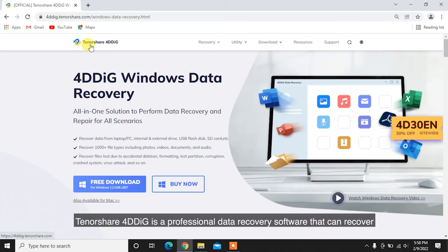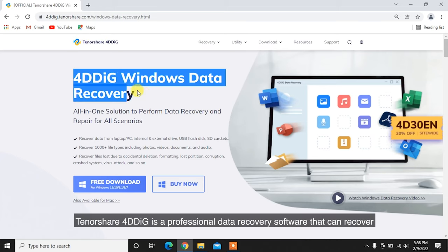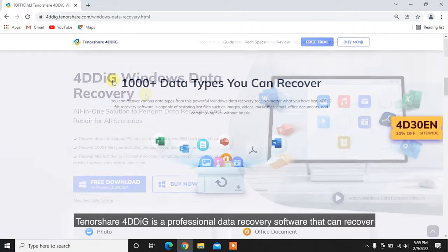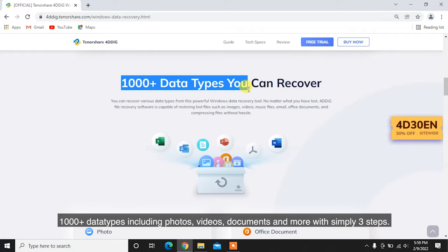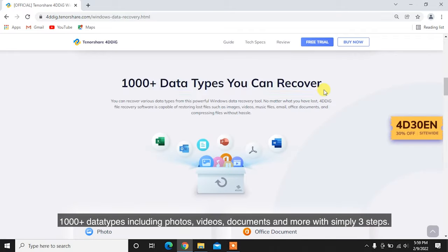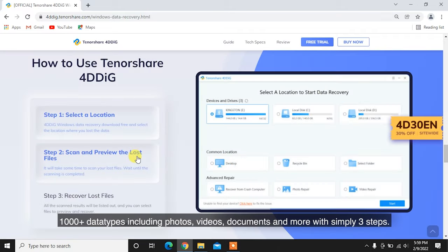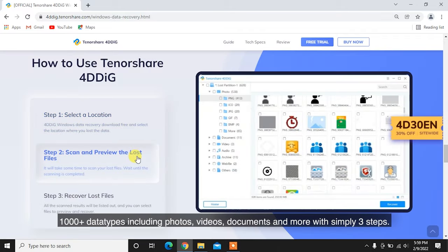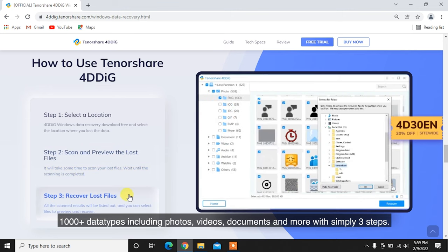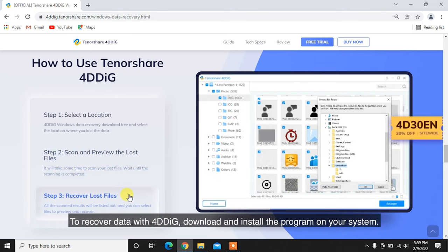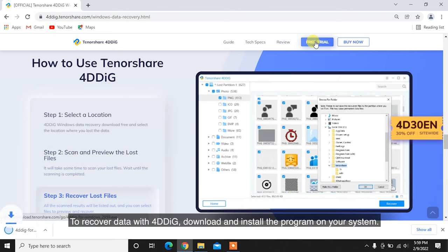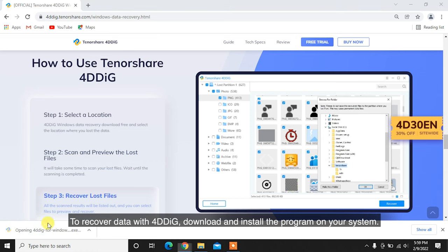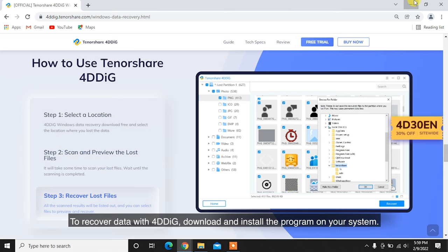Tenorshare 4DDiG is a professional data recovery software that can recover 1,000 plus data types including photos, videos, documents, and more with simply three steps. To recover data with 4DDiG, download and install the program on your system.